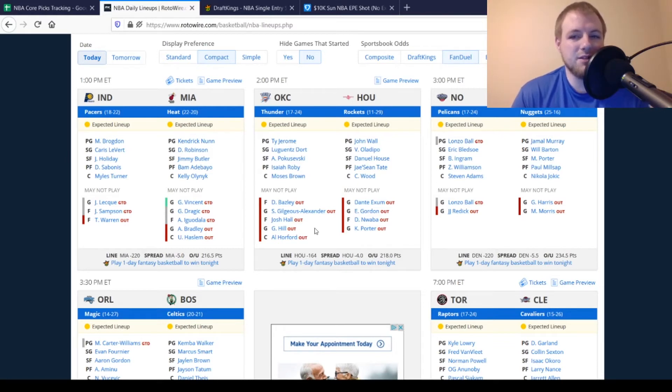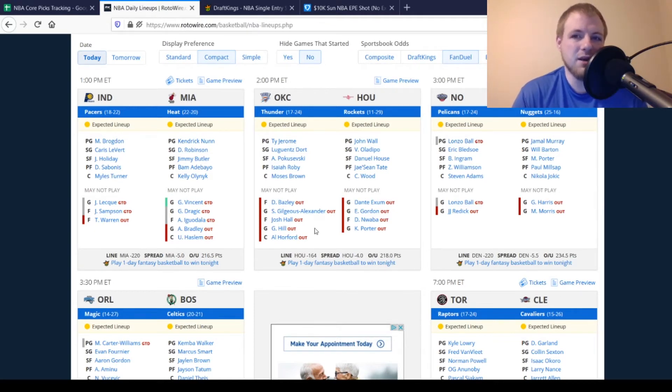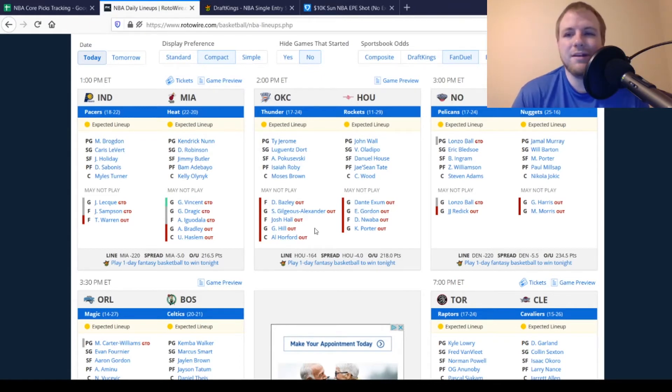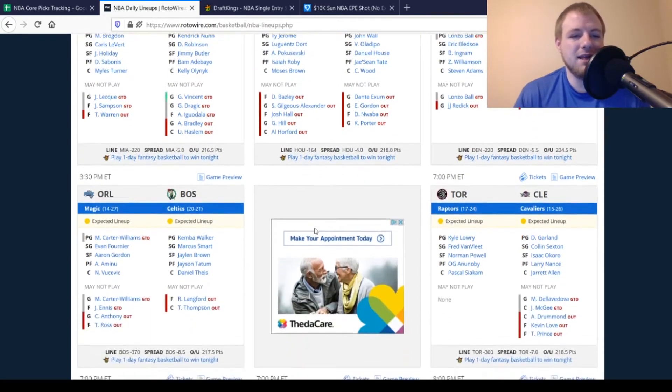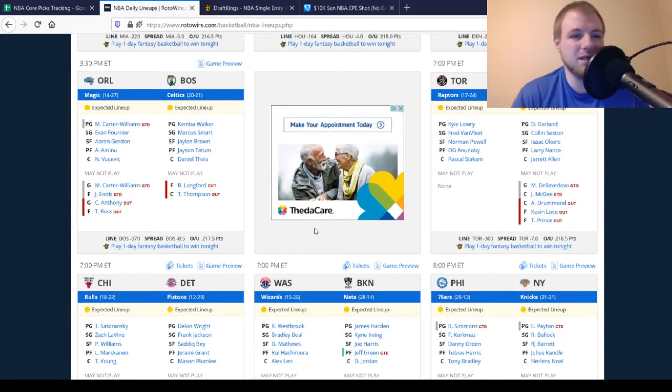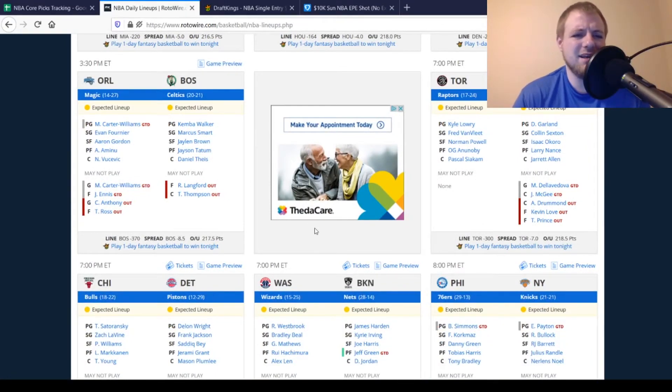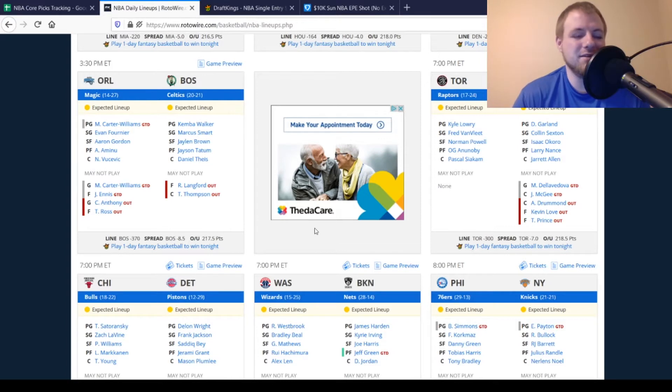Then, for the Pelicans, JJ Redick's still out. Lonzo Ball's a game-time decision. Just, if you were playing that early slate, just see if he plays or not. If he doesn't play, whoever starts in his place could definitely be a value. Then, for the Denver Nuggets, Gary Harris, Monte Morris are still out. So, exact same as the last time out. Then, last but not least, on the early slate, we have the Magic, Michael Carter-Williams, game-time decision. James Ennis, game-time decision. Both those guys missed last time out, so I wouldn't be surprised if they both missed once again. Celtics are exactly the same as the last time they played.